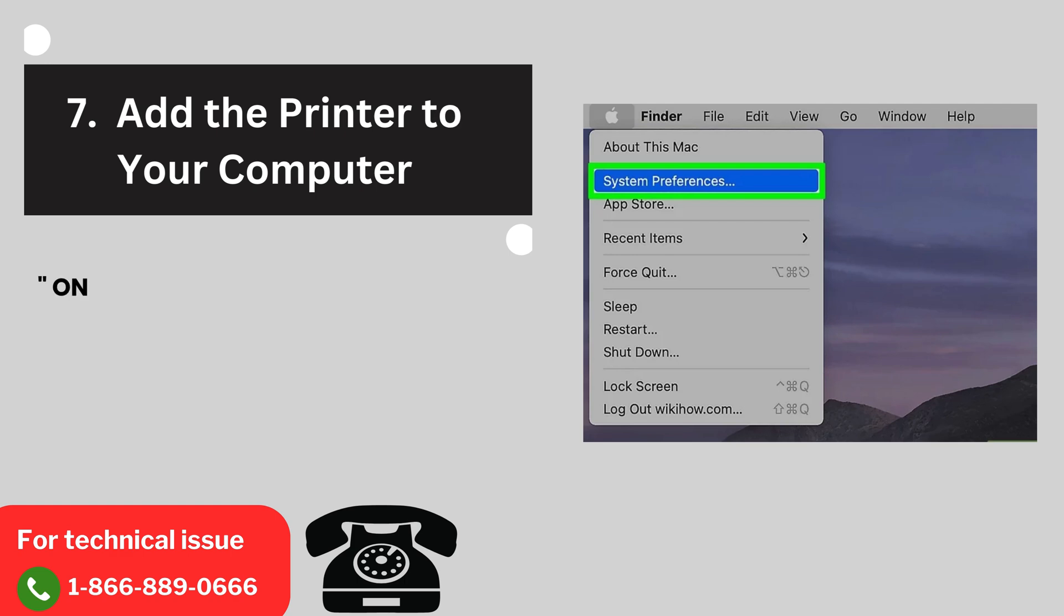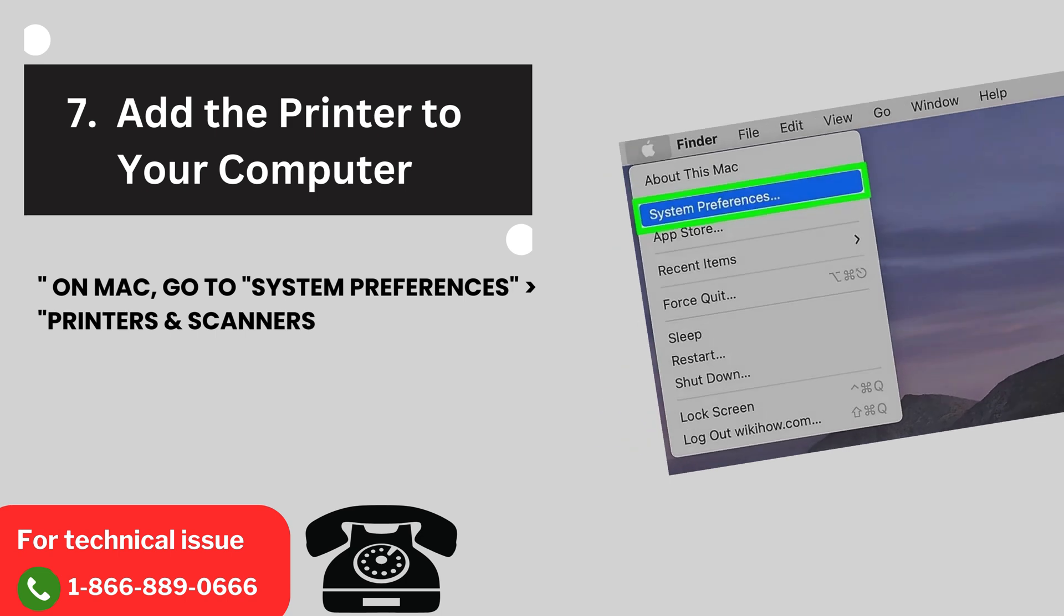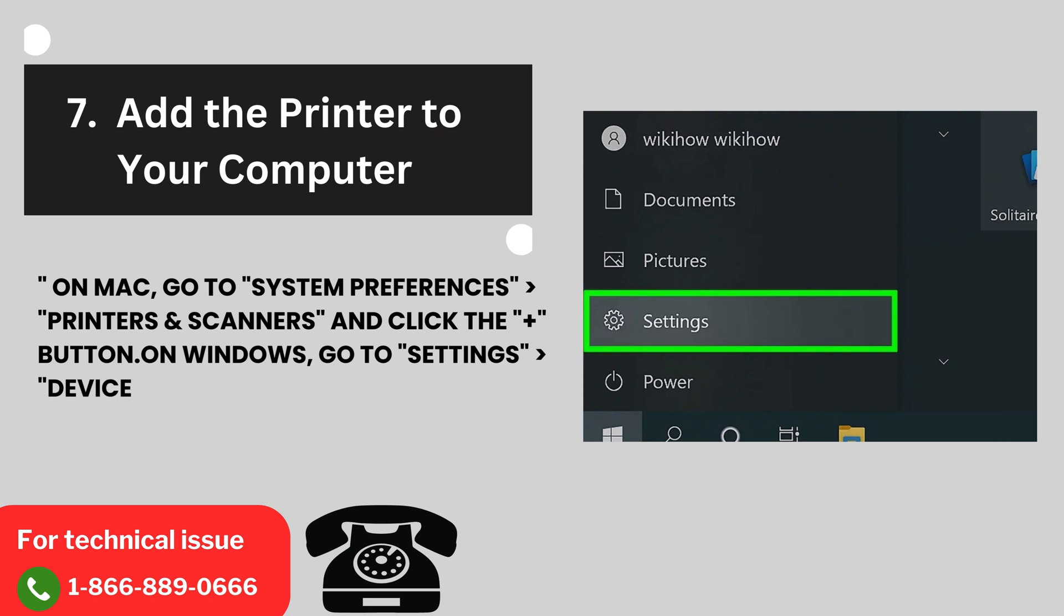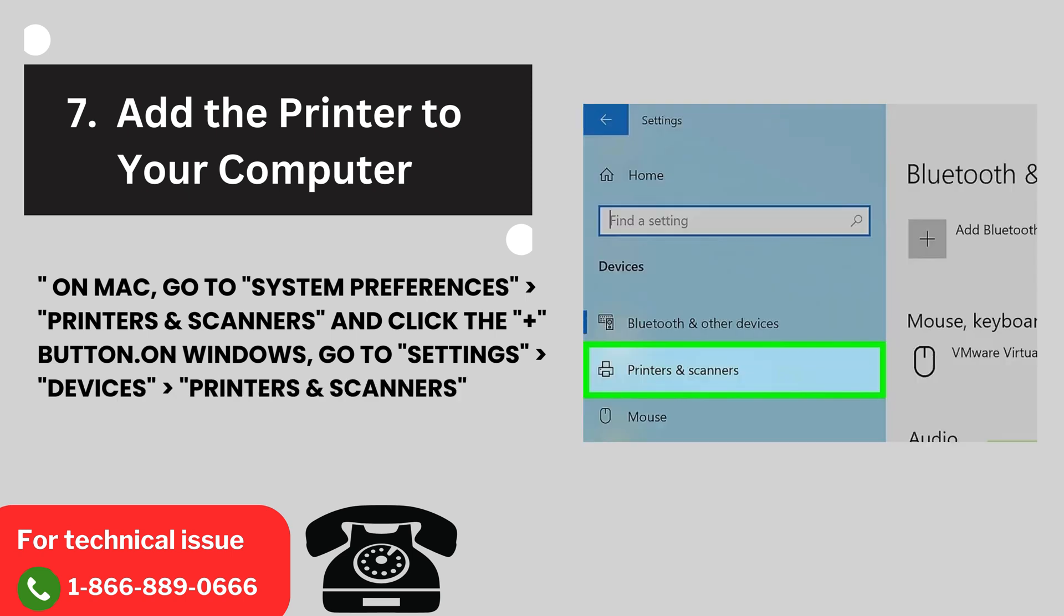7. Add the printer to your computer. On Mac, go to System Preferences, Printer Scanners, and click the button. On Windows, go to Settings, Devices, Printer Scanners.